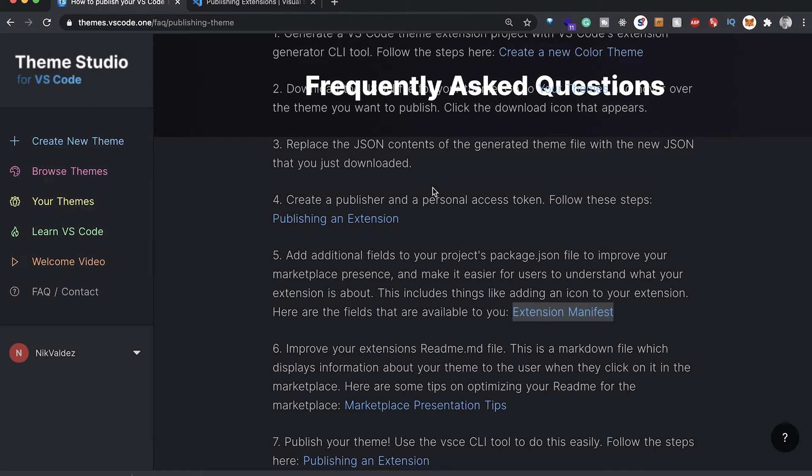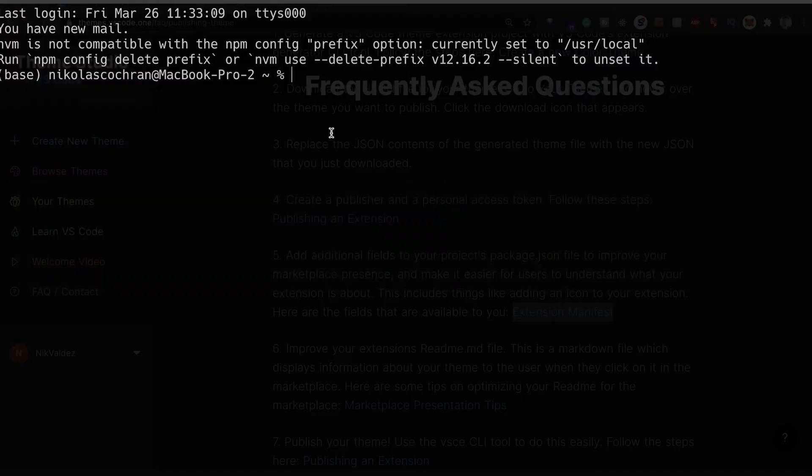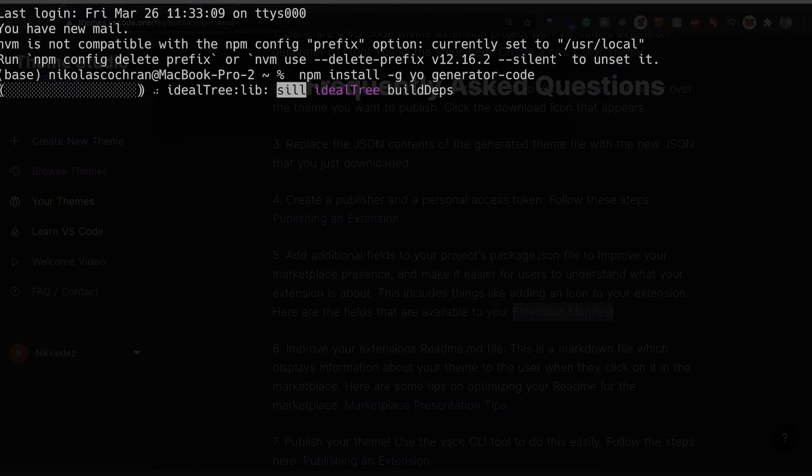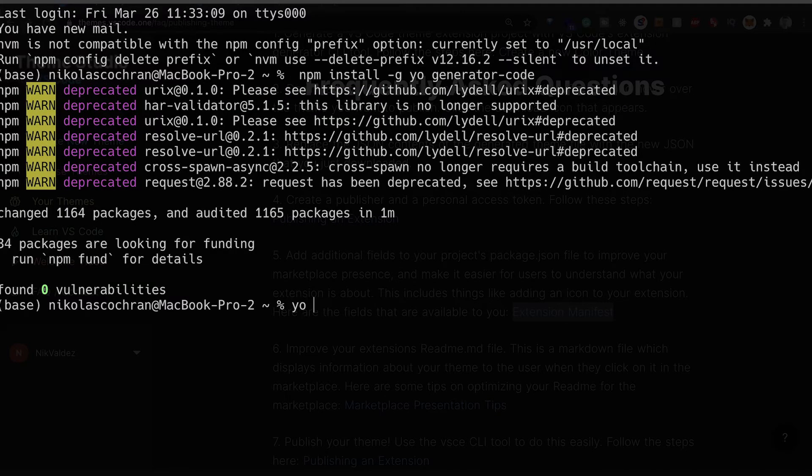In order to generate our VS Code extensions, we're gonna have to download something else. Come over here and we're gonna paste this in. We're gonna go npm install -g yo and then generator-code. Let's install that. Once that's installed globally, you're just gonna run this command: yo code.